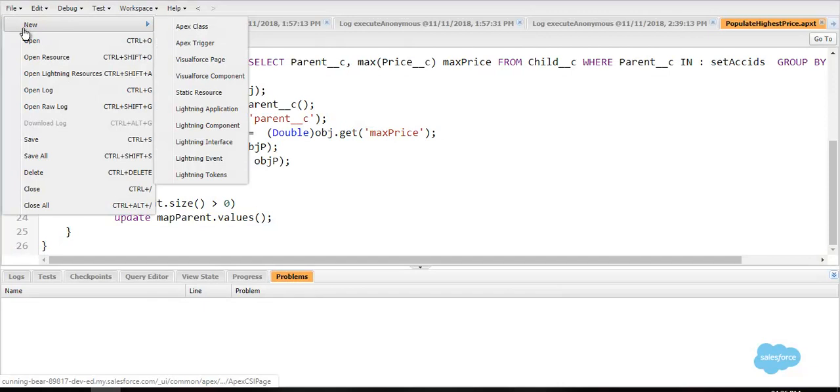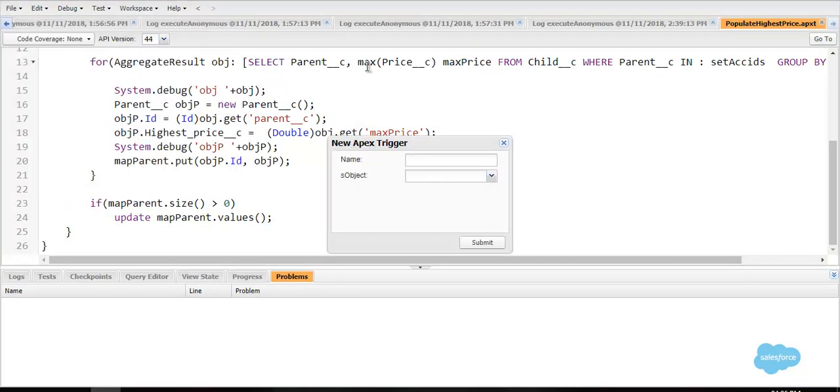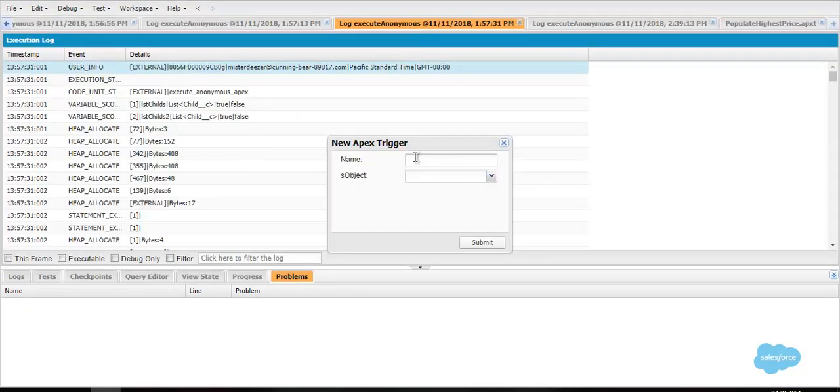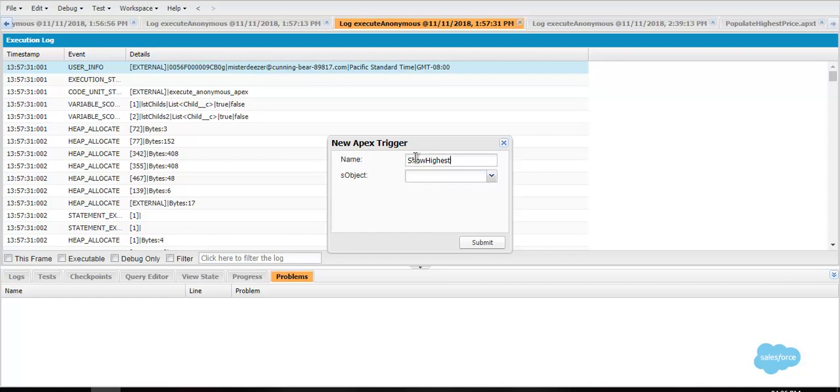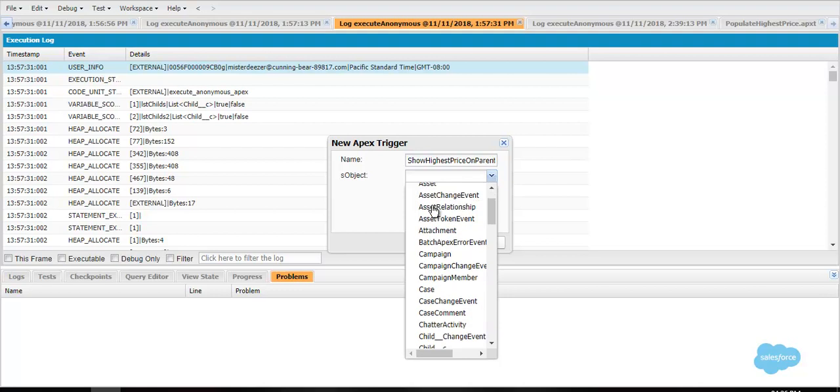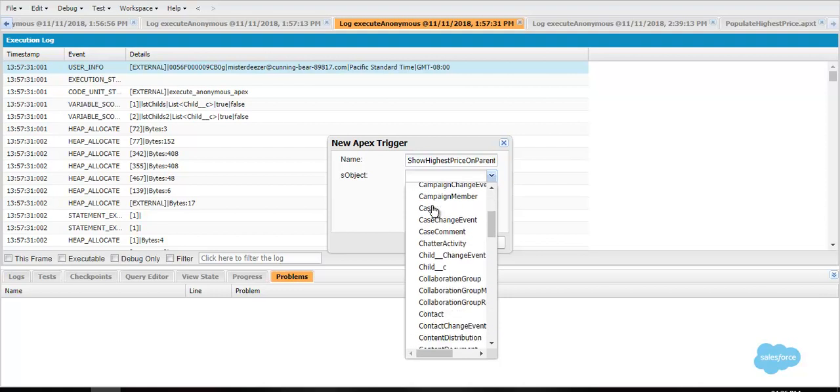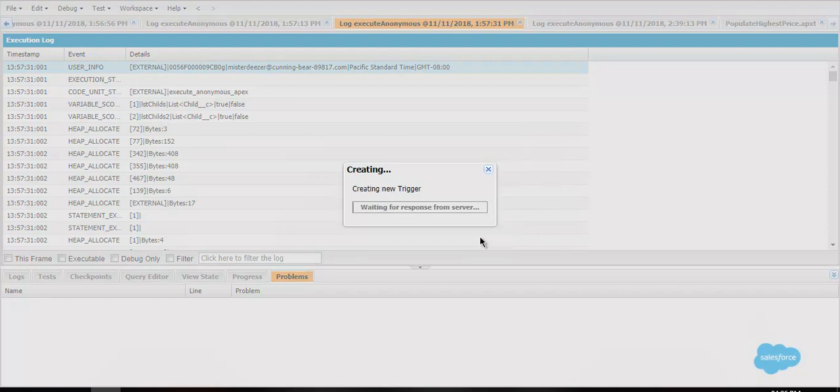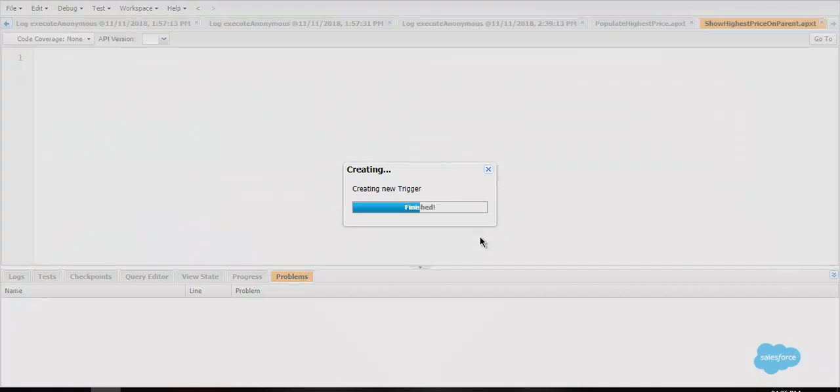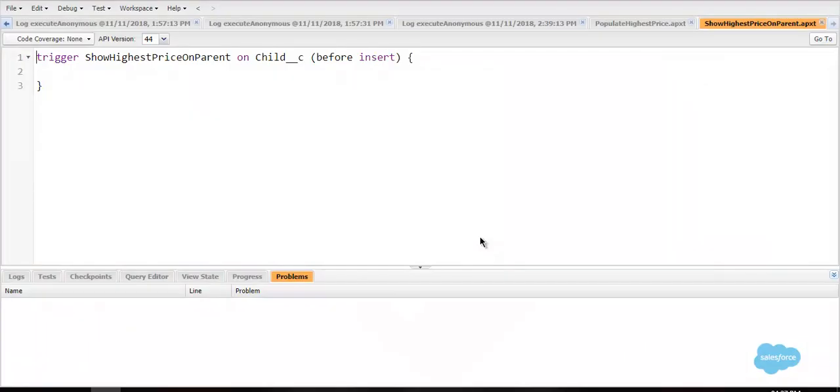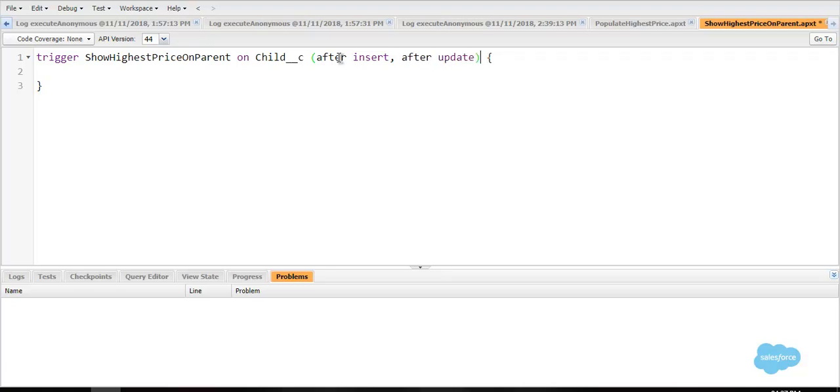So let's start with the trigger. I am creating a new trigger. The trigger name will be show highest price on parent. The trigger will work whenever a new child is created or updated based on its price value. So our trigger will be created on child. We are updating the value of another object through this object. So we will use after insert and after update. It will be an after trigger.